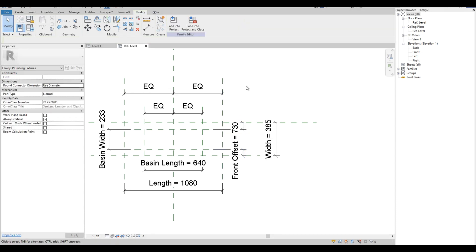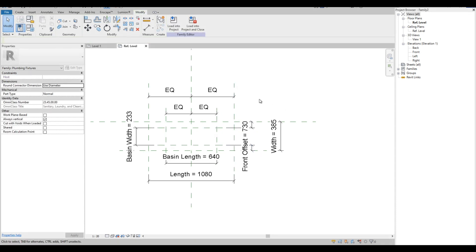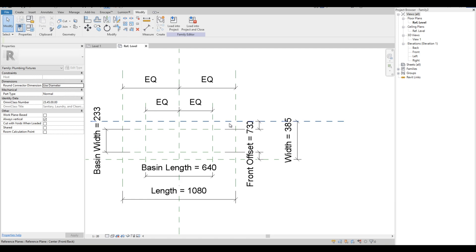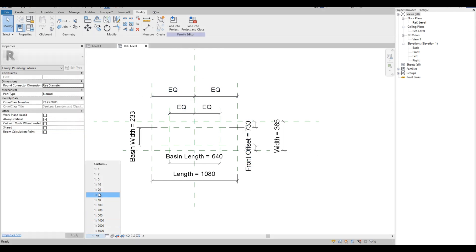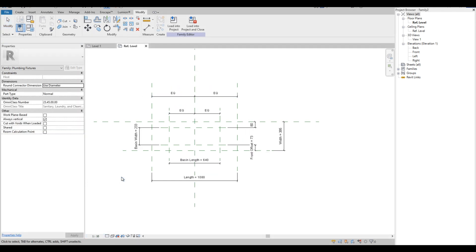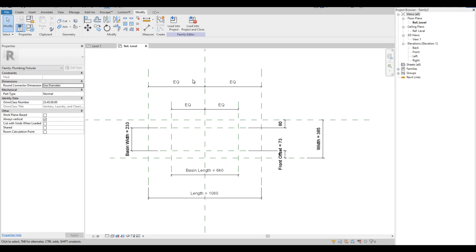This dimension we call it Front Offset. Let's see if we need to create some more parameters.